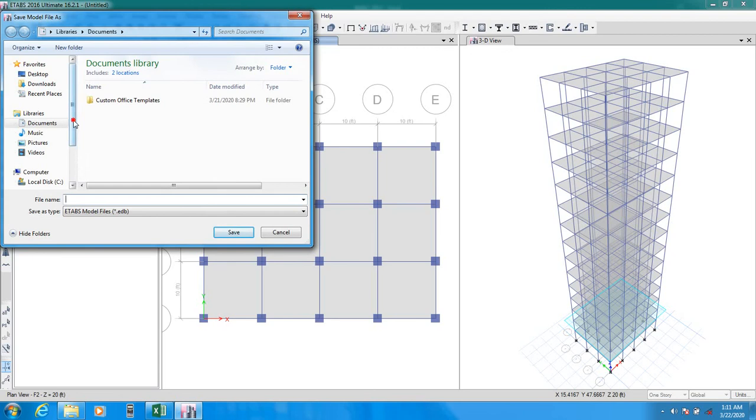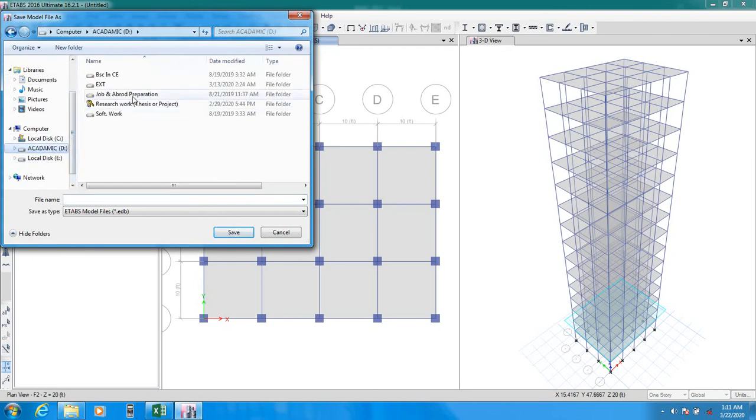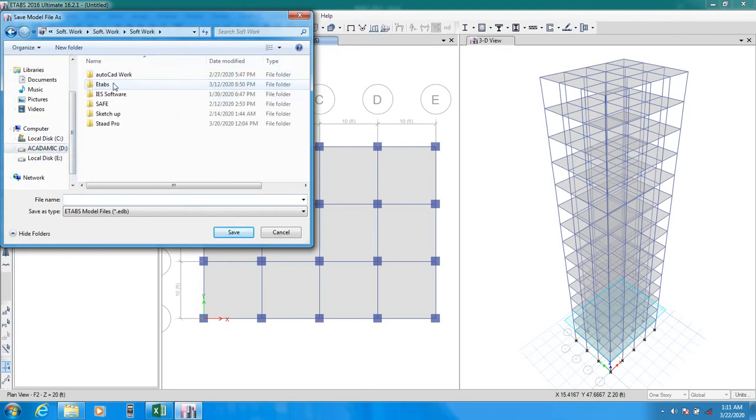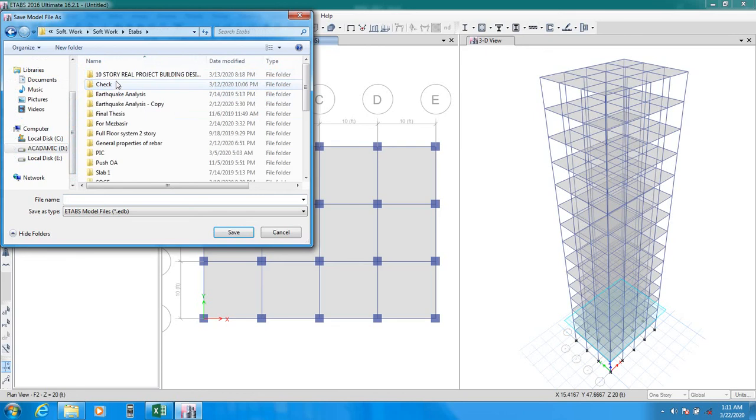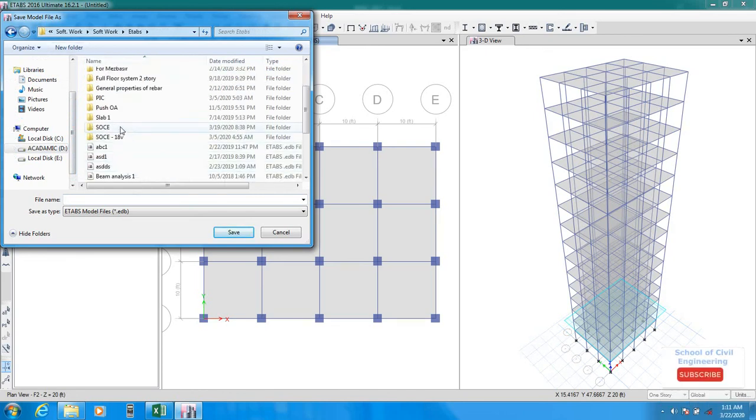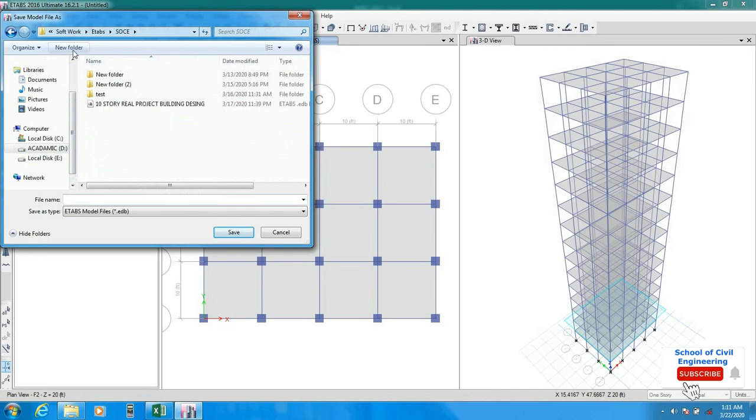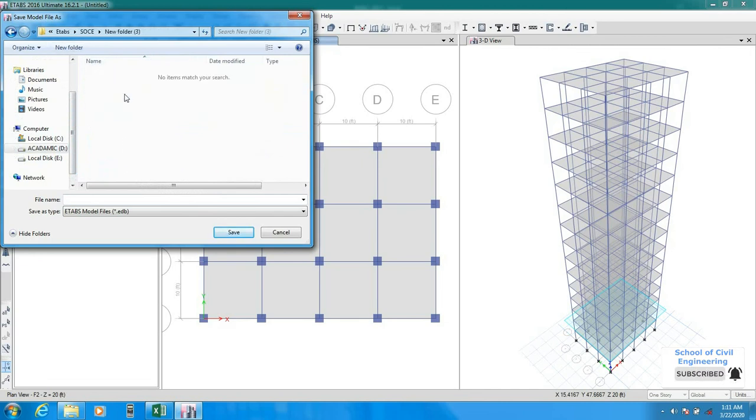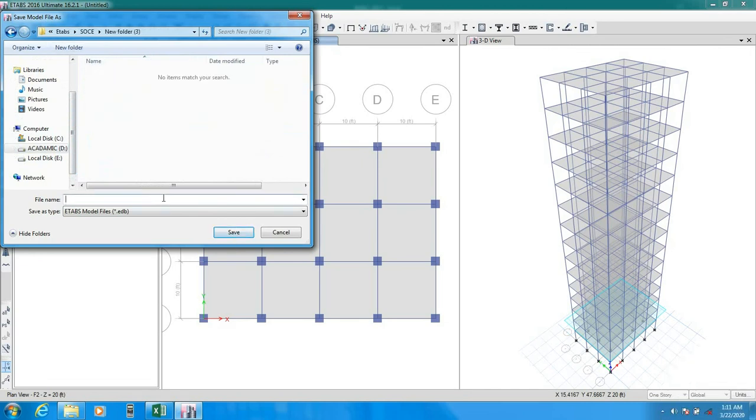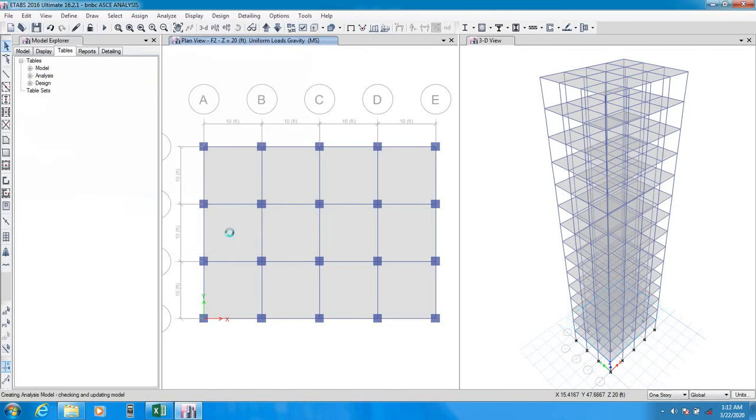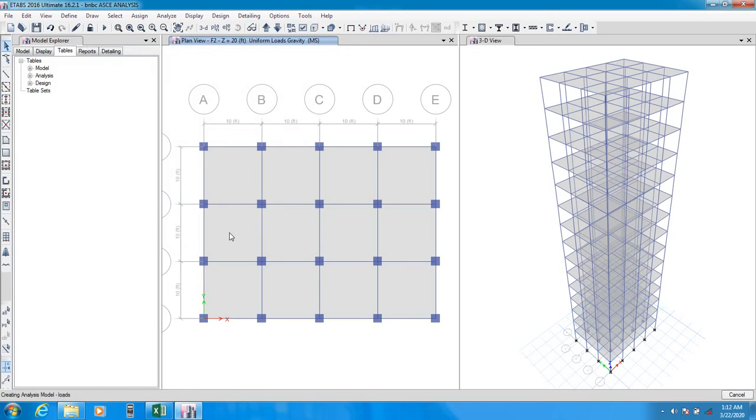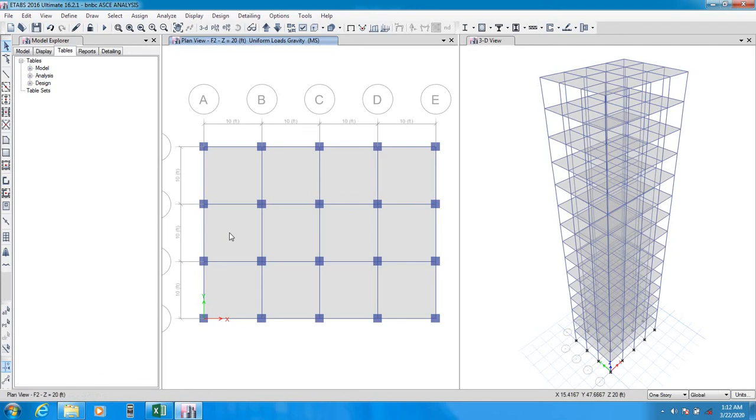I'll save it here. BNBC ASCE analysis. It's analyzing our building after that. We'll check for that. And then in next video, I'll compare with my Excel sheet and my ETABS analysis.